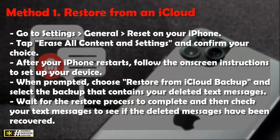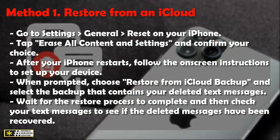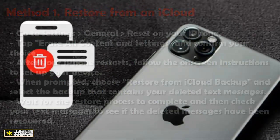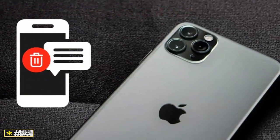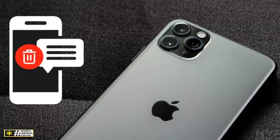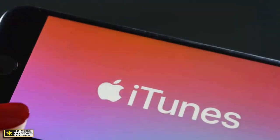Wait for the restore process to complete, and then check your text messages to see if the deleted messages have been recovered.